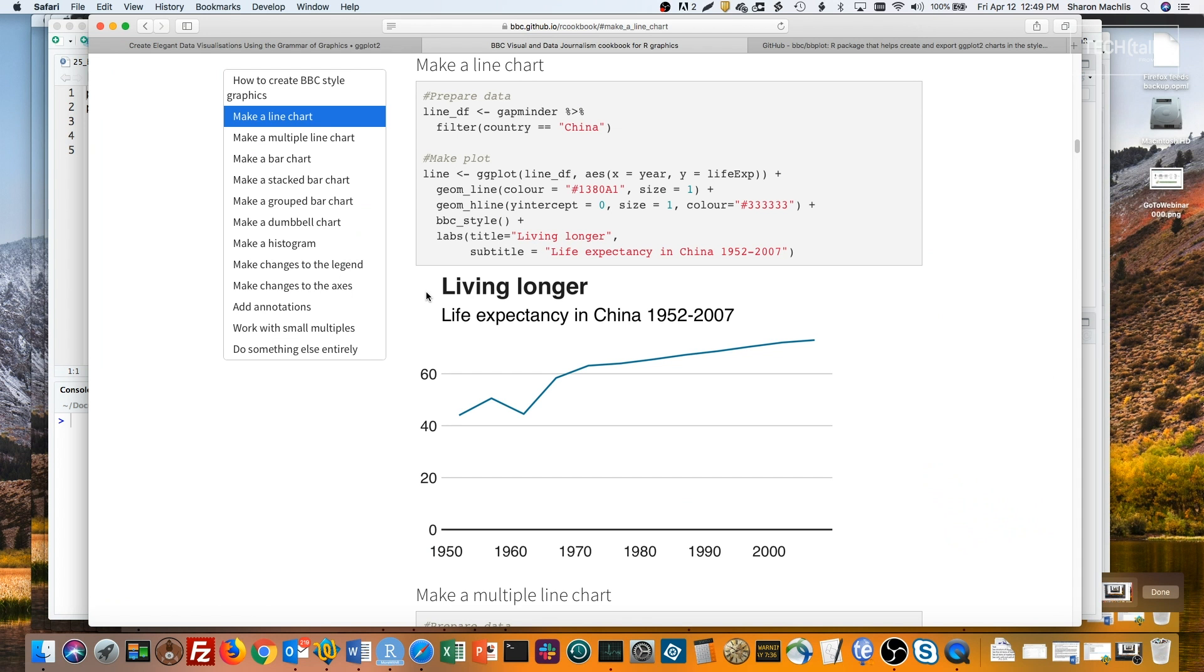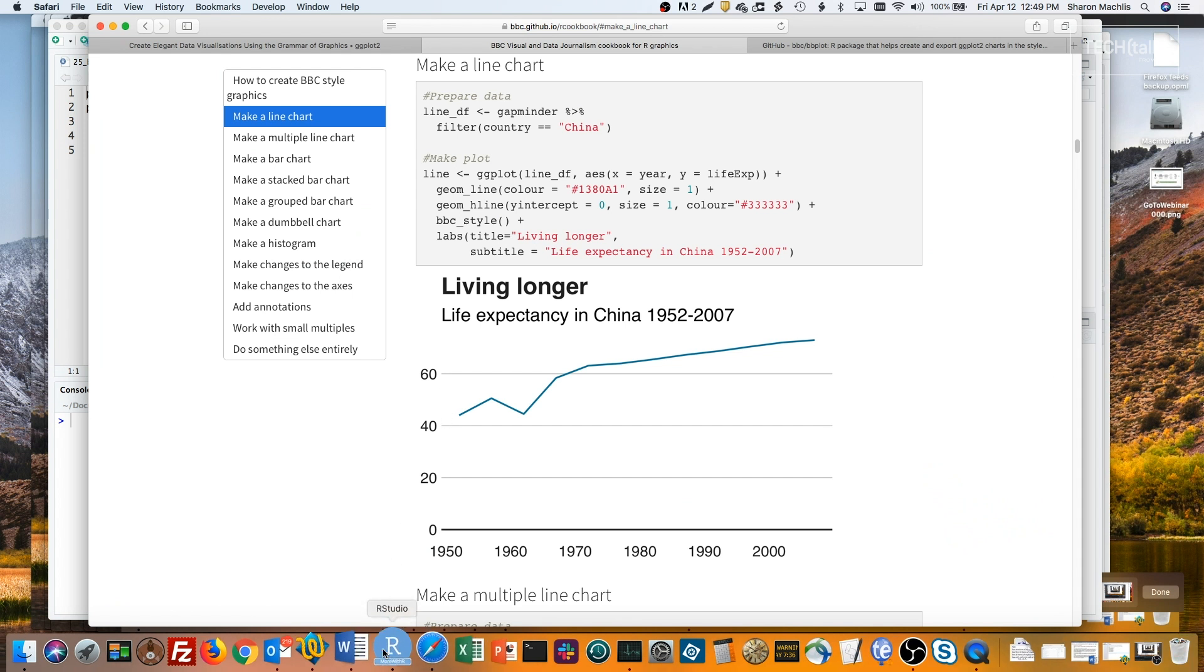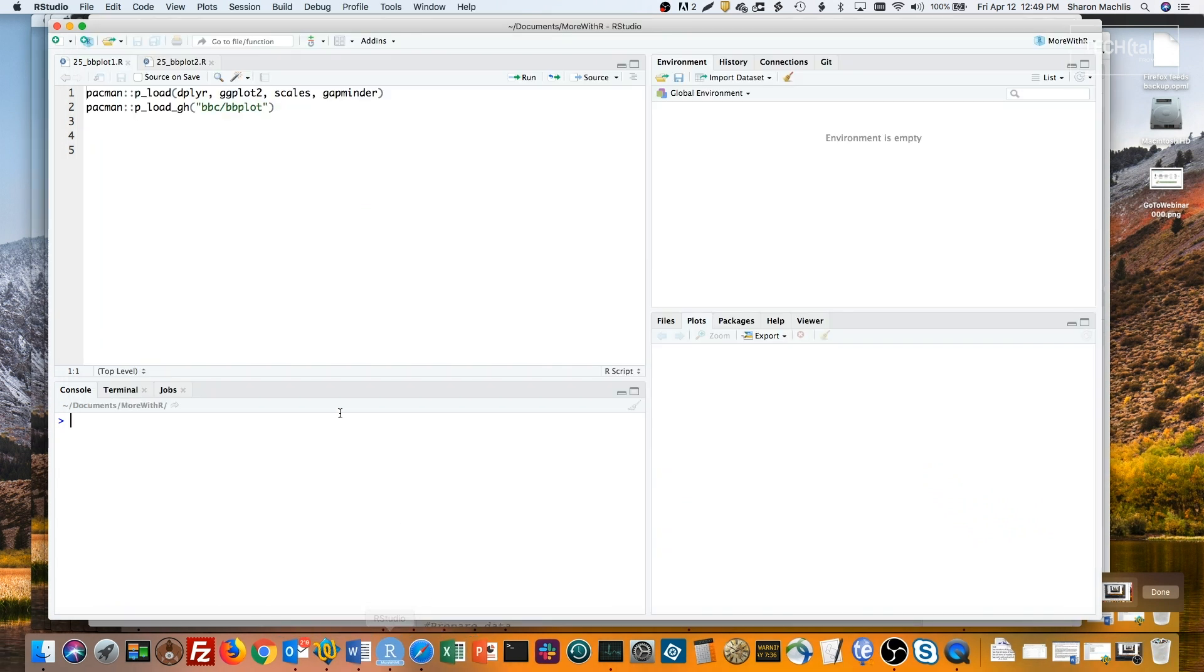bbplot isn't on CRAN, so you'll need to use a package like DevTools, Remotes, or Pacman to install it. BBC uses Pacman to load packages in its cookbook, so I will too.